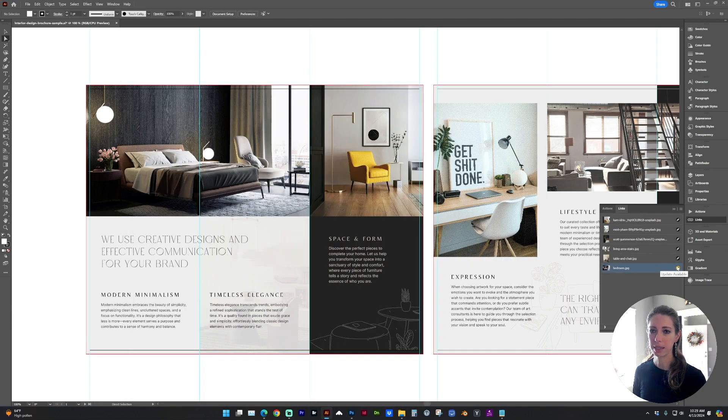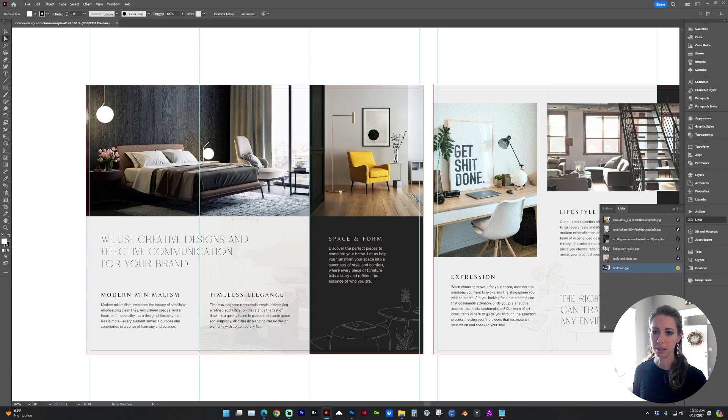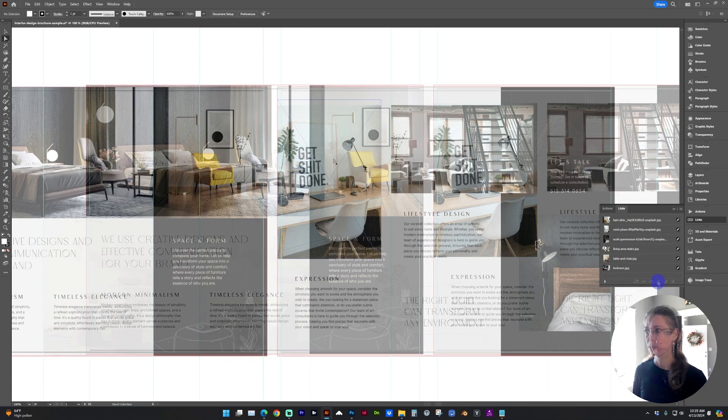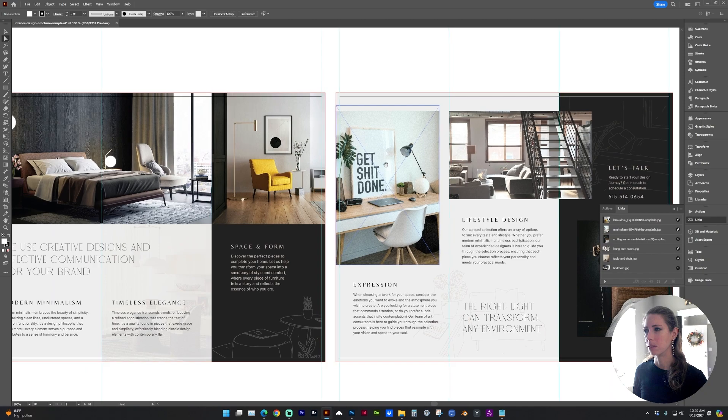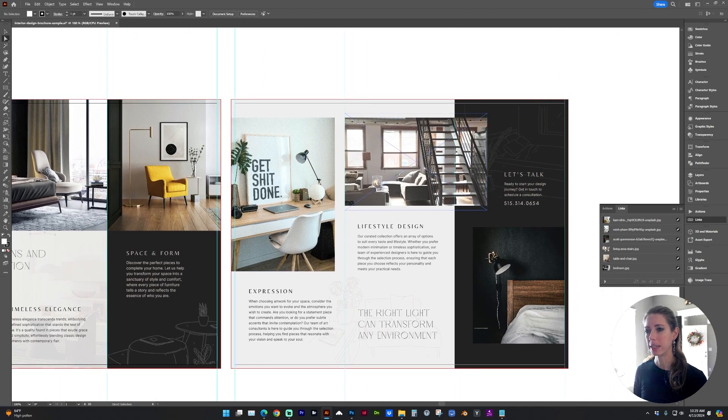And you can also see in the Links menu, the link icon has turned into a yellow update. And so here in the Links panel, there is that little update link icon. So all of these images happen to be pretty much the same size as they're placed.